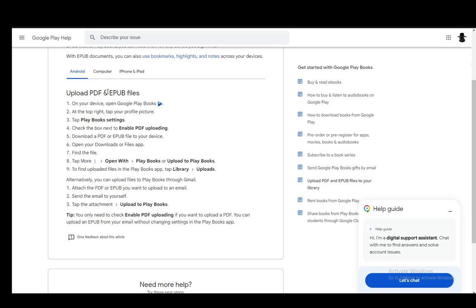Now, this is both for PDF and EPUB files. The process is pretty much the same with one step which is different. But let's go over the steps and everything should be perfectly clear.